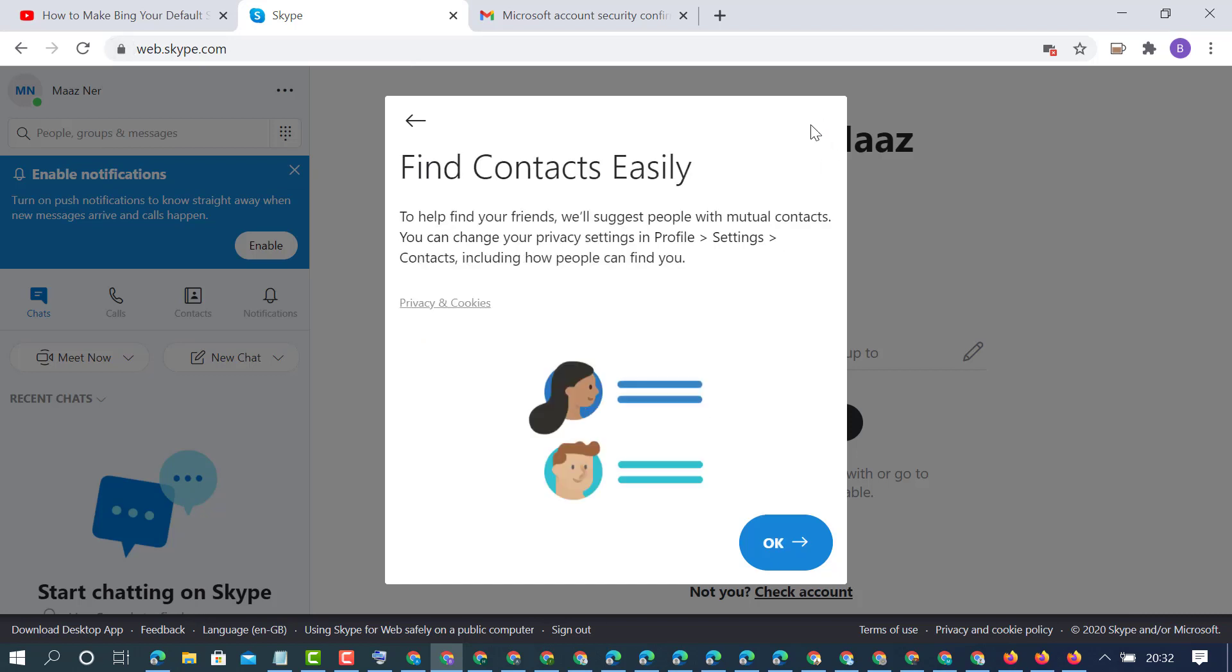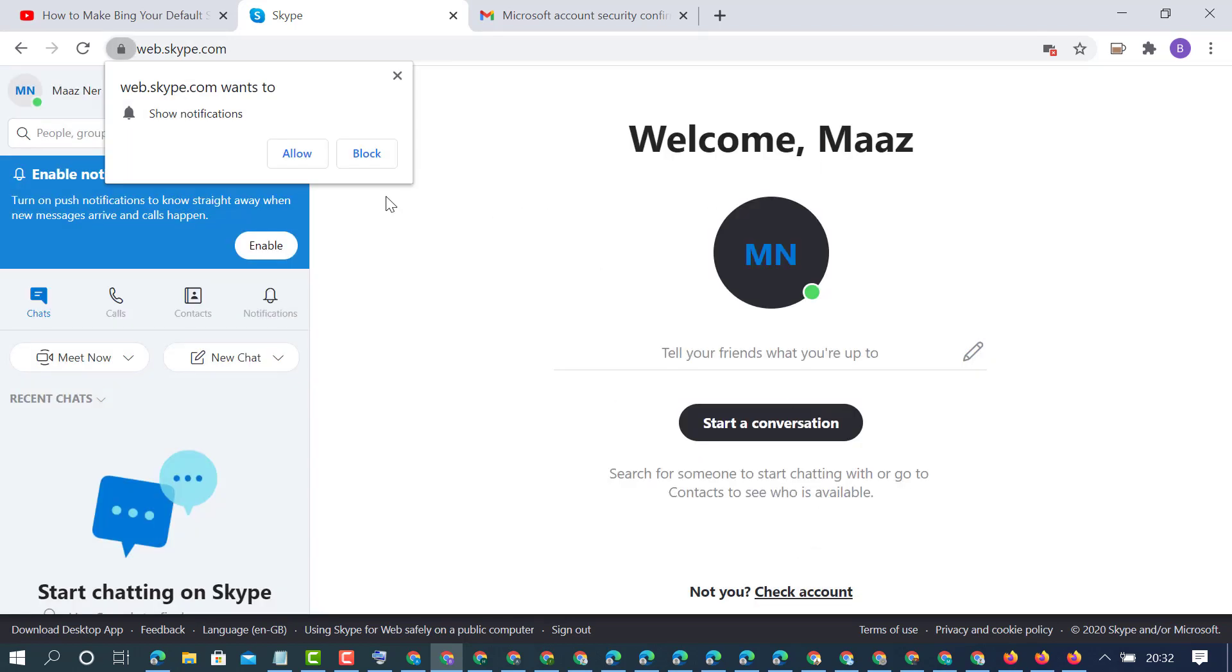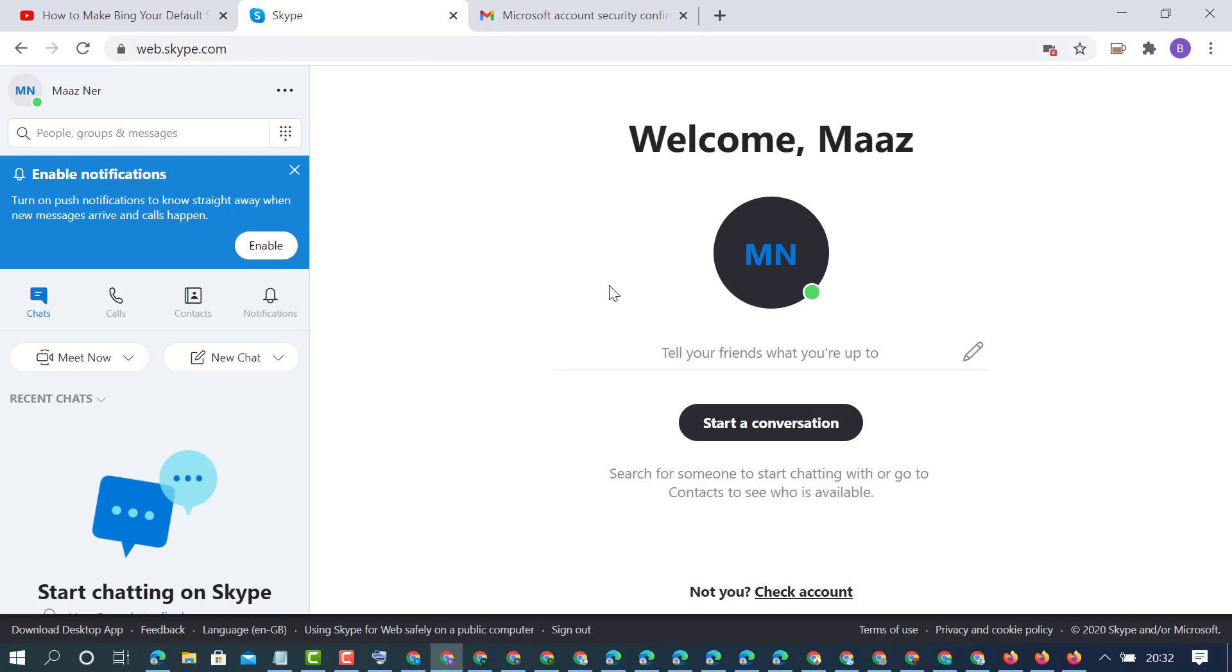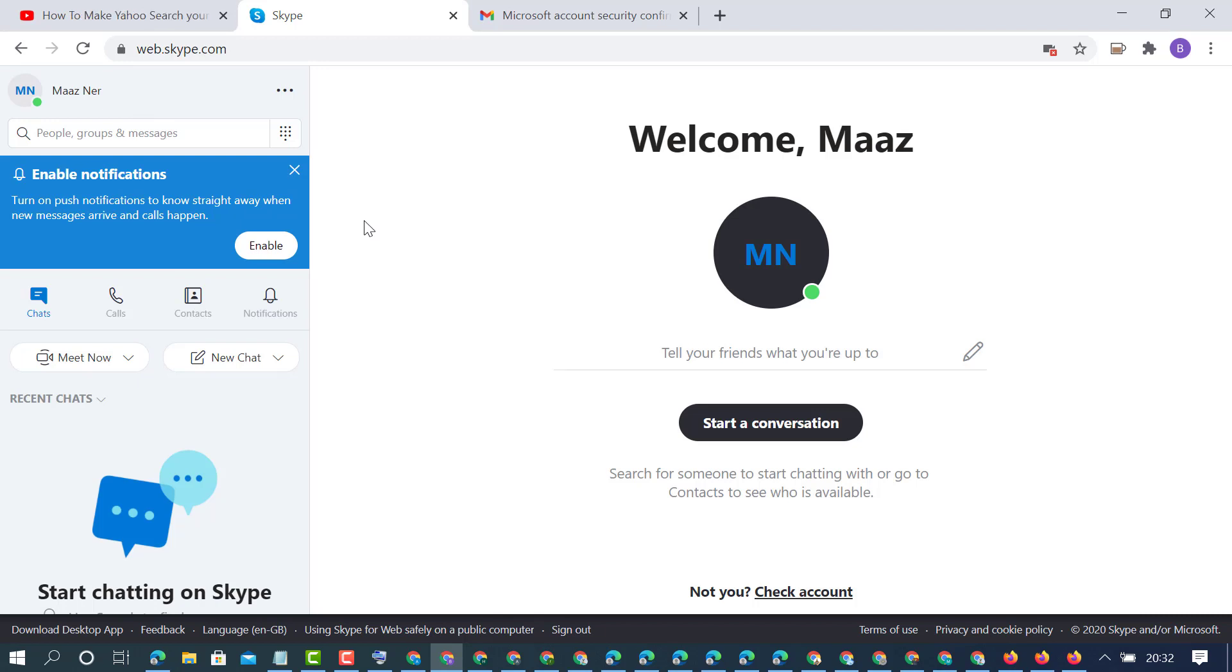To use Skype on your mobile device, install Skype and enter your email and password. You can use Skype on any device where it's available by entering your email and password. By this quick method, you can create a Skype account. Thanks for watching.